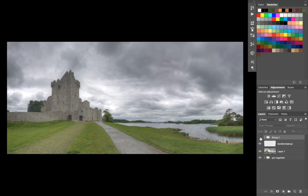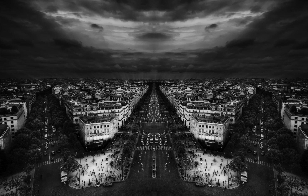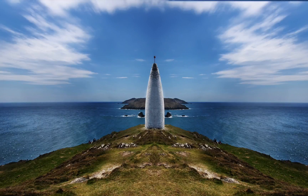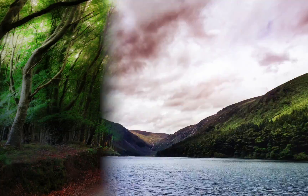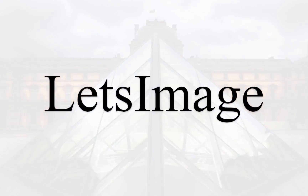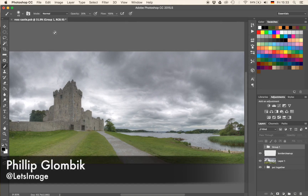Welcome back. Today I'm going to show you how I went from this image to that image in Photoshop. My name is Philip and let's jump right into Photoshop.